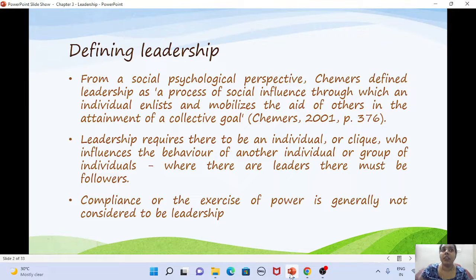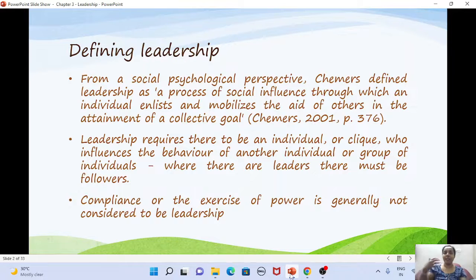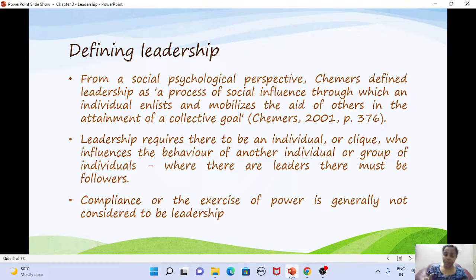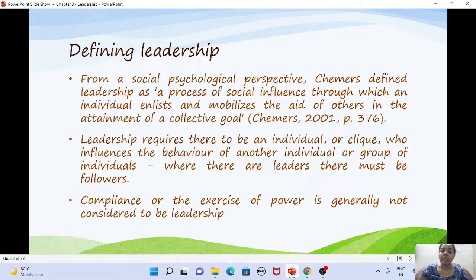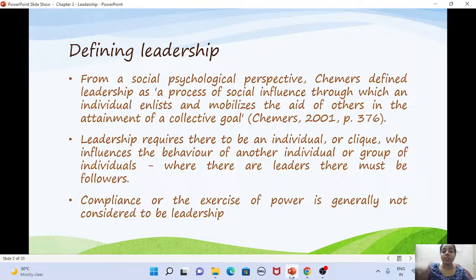When we talk about social influence, the first things that come to mind are compliance and obedience. But leadership is different — here one individual enlists and mobilizes the aid of others so that together they reach a collective goal. The influence can be on one individual or on an entire group.